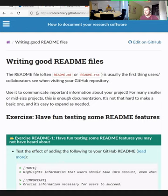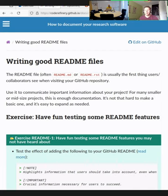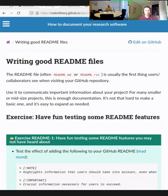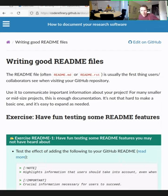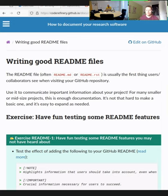After the break, we'll come back to static site generators, especially Sphinx — we'll essentially be writing an example documentation website using Sphinx. Let's do a 10-minute break and see you back at 10 past the hour.